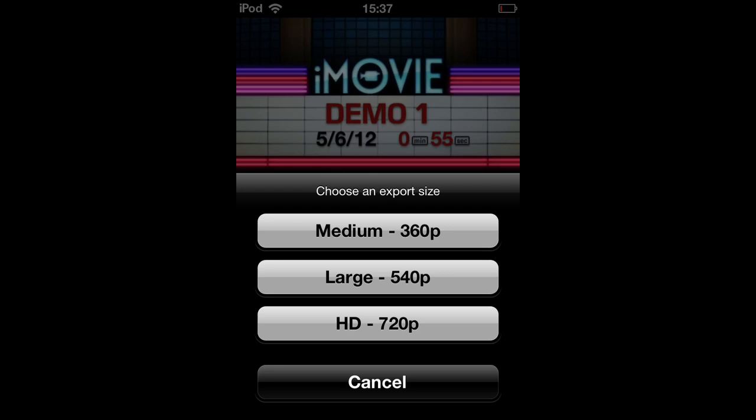And HD is for most things, like if you want to view it on your TV or to post on YouTube in HD files, or just in general. Though HD takes the most space.